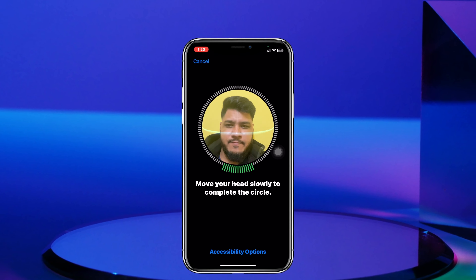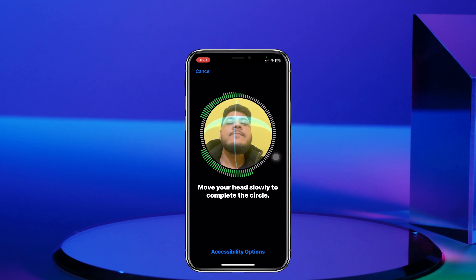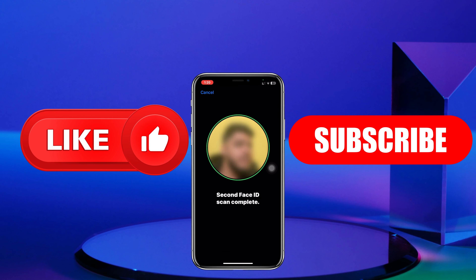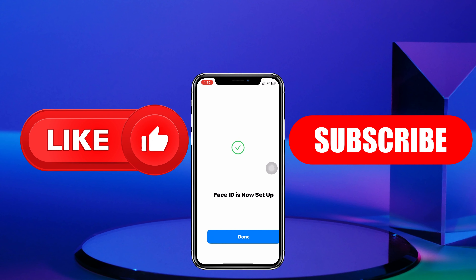If that helped you out, please drop a like and subscribe to the channel. I'll see you guys in the next video — thank you very much for watching.